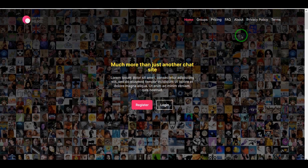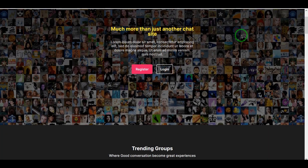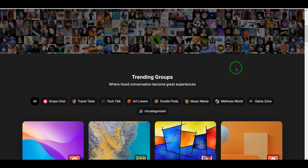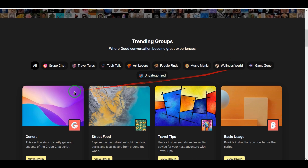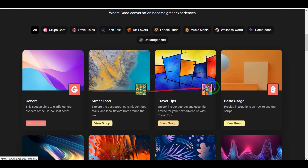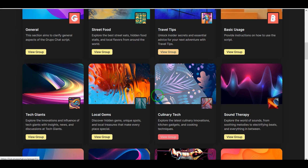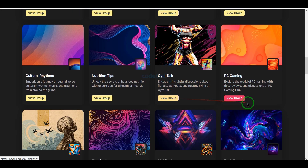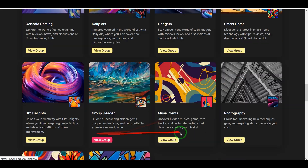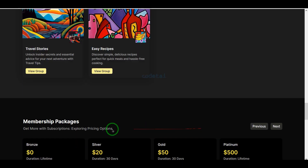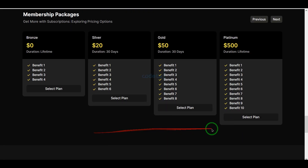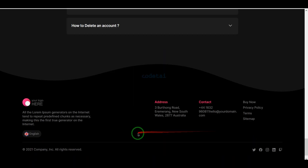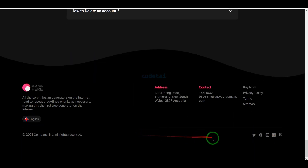In this video, we will learn how to create a private group chat or chatroom website. I will share with you the premium source code to build this website. You can create a professional chatroom website just like this using this premium source code.